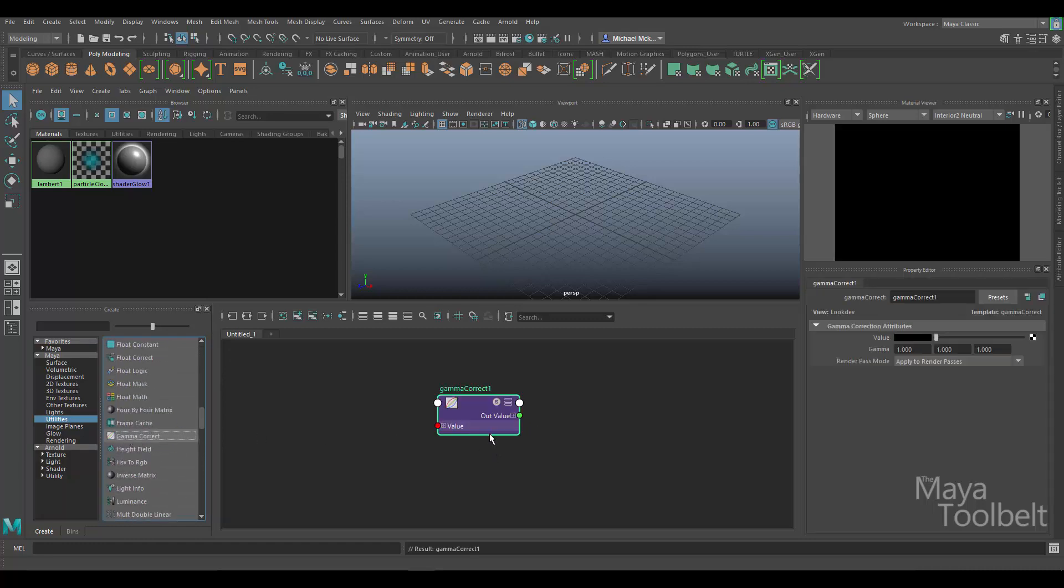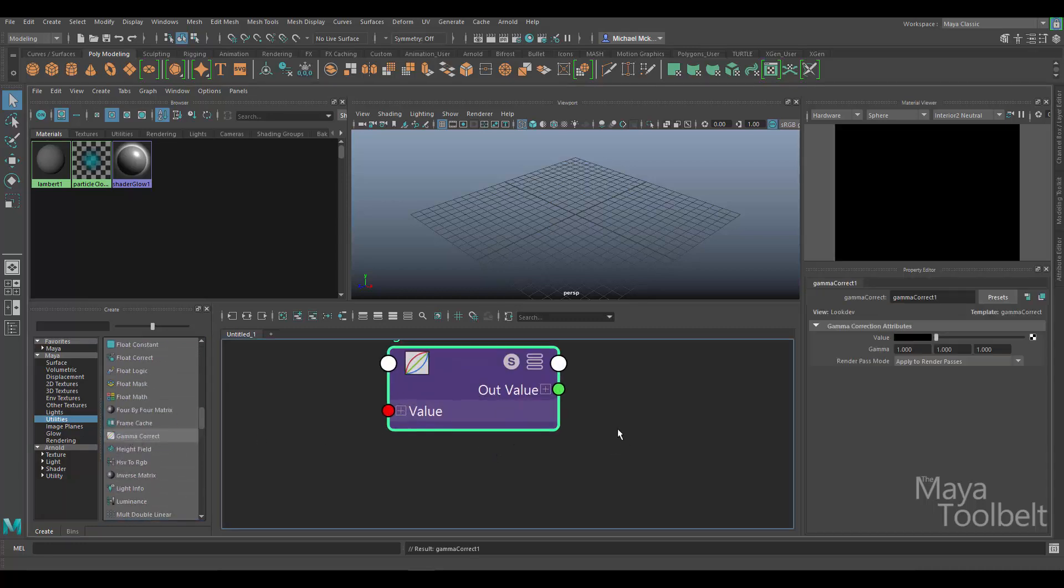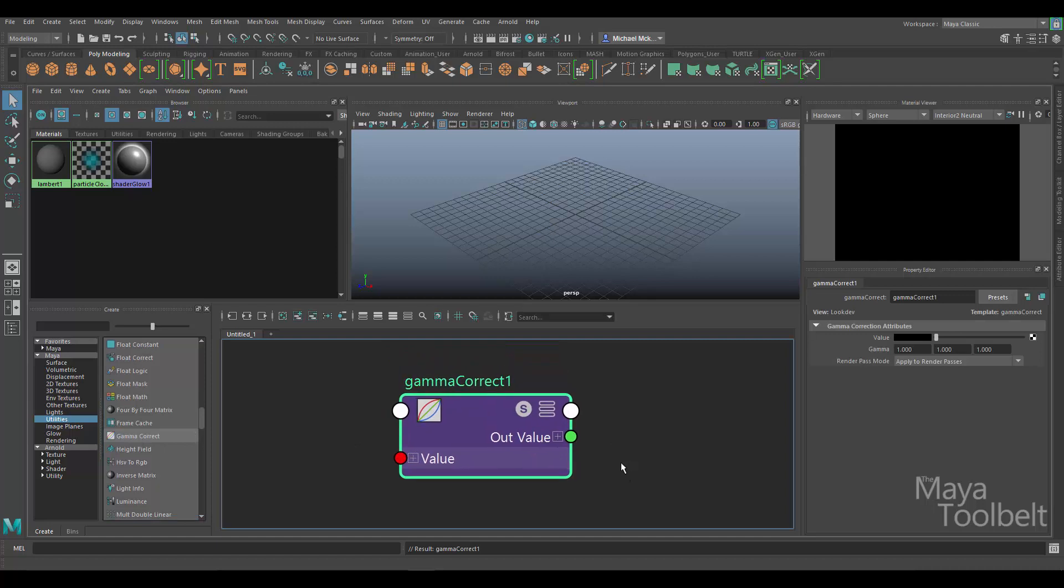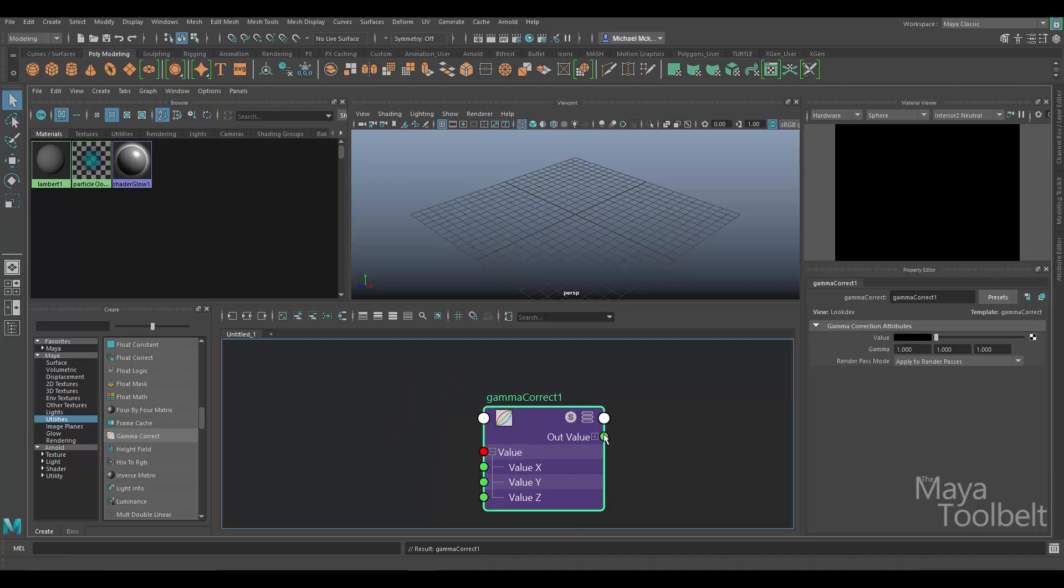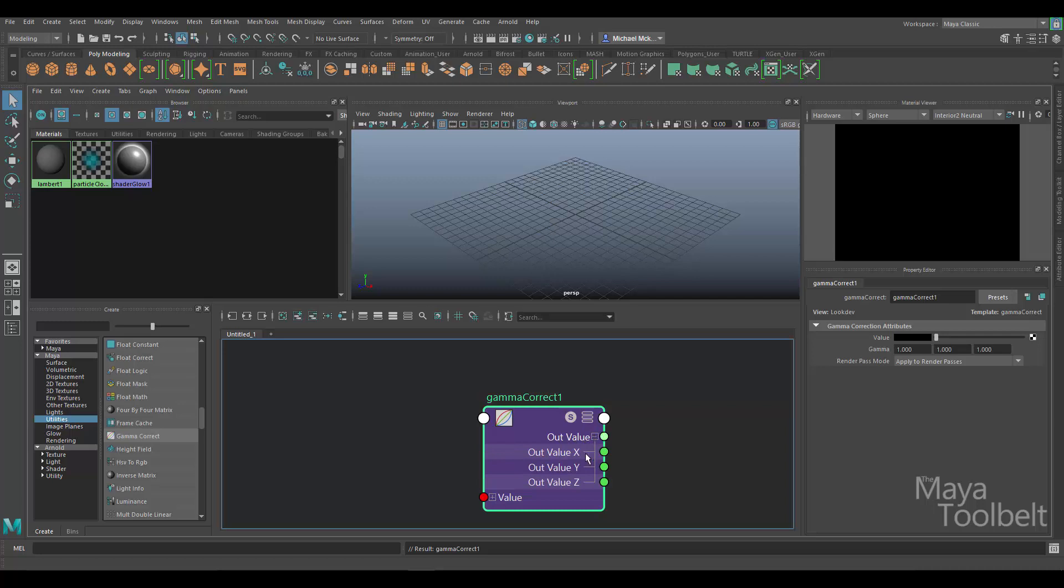We can zoom in and take a look at it. Here we have an input for a value. If I click on this, you see the value says Value XYZ. That could also mean RGB. It is a vector value, therefore it needs three numbers: X, Y, and Z, or R, G, and B. And then the Out Value XYZ also, or also RGB. So input and then output.